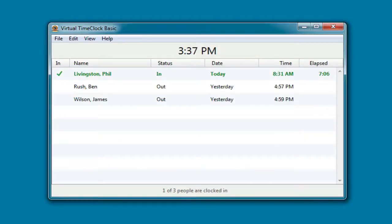The time clock opens to the in-out board, which makes it easy to see who's currently clocked in and who's already left for the day.